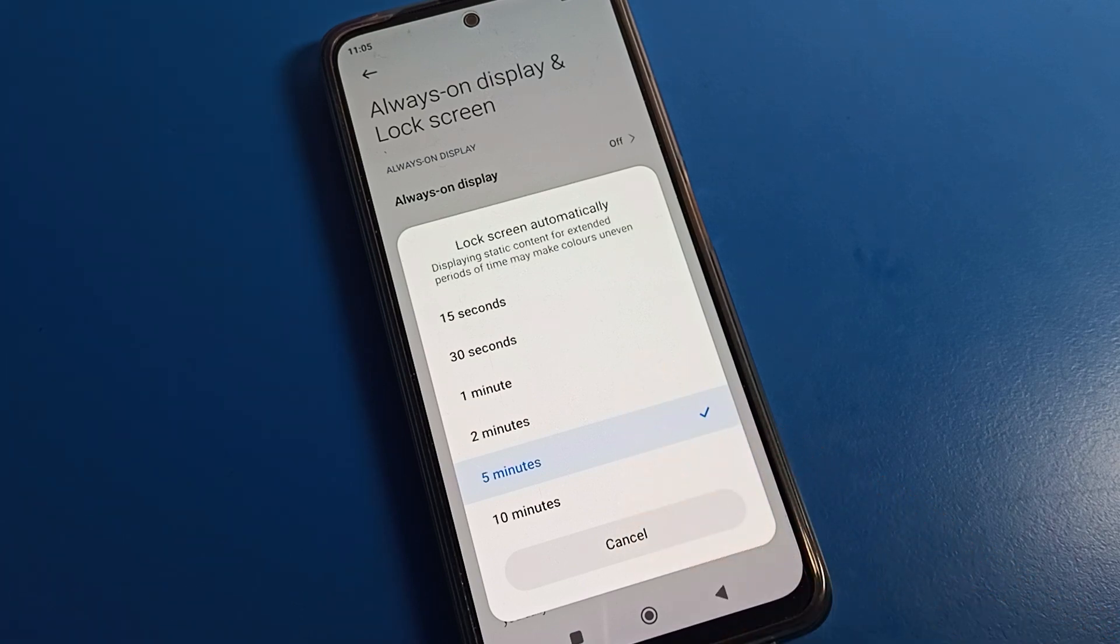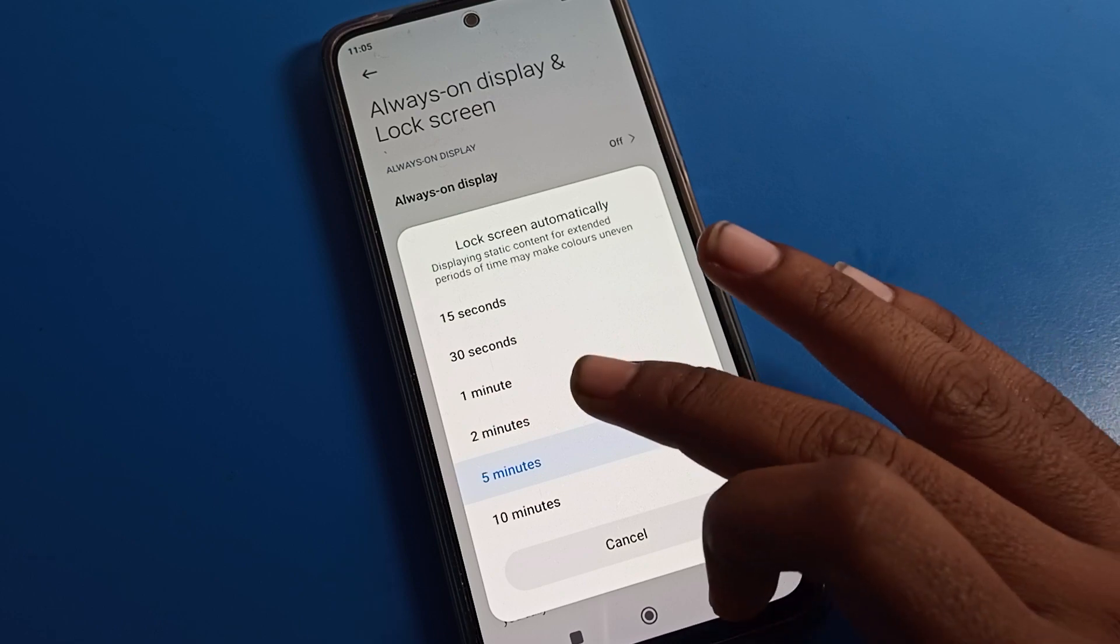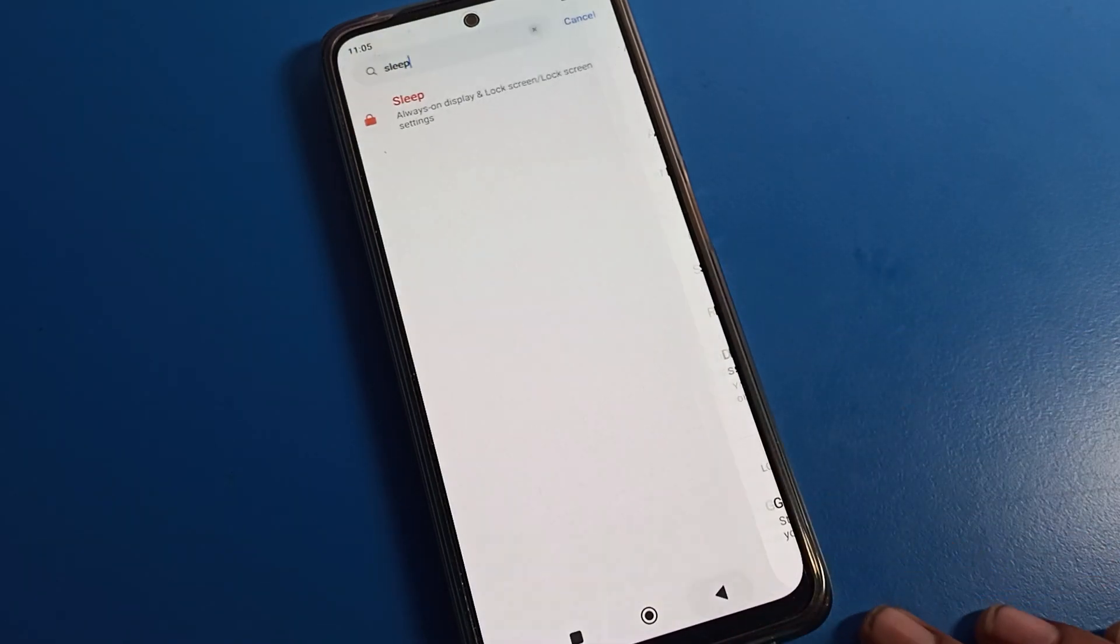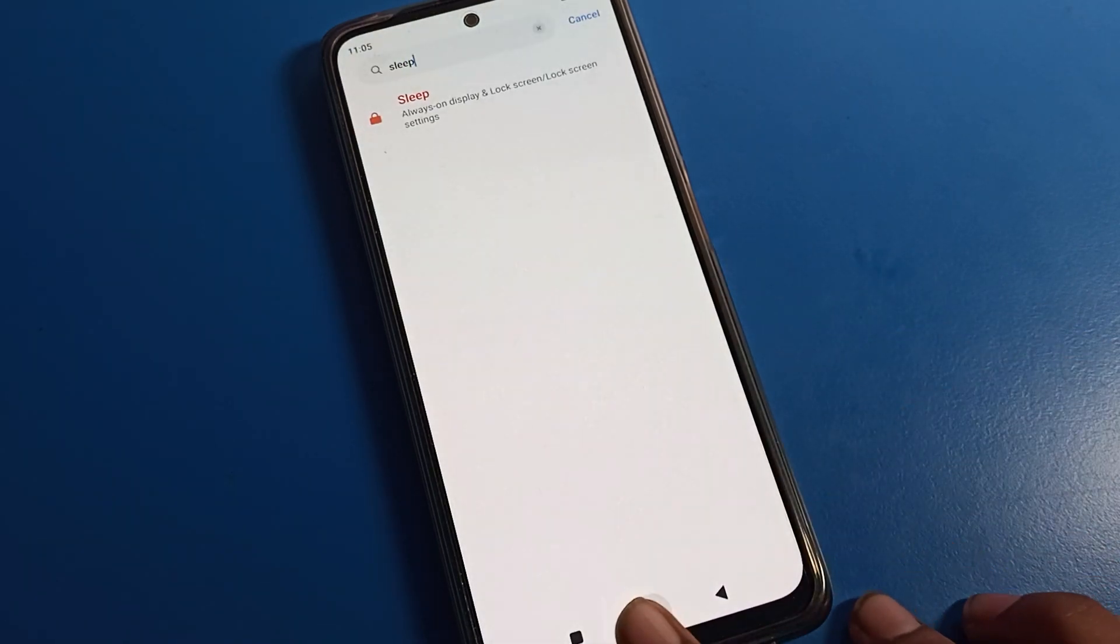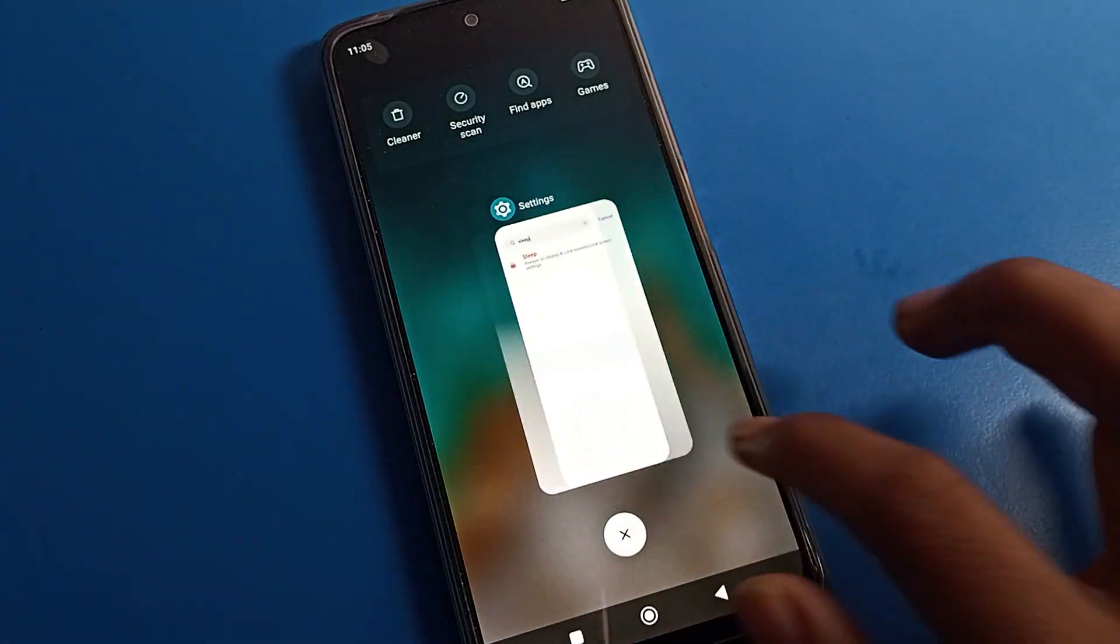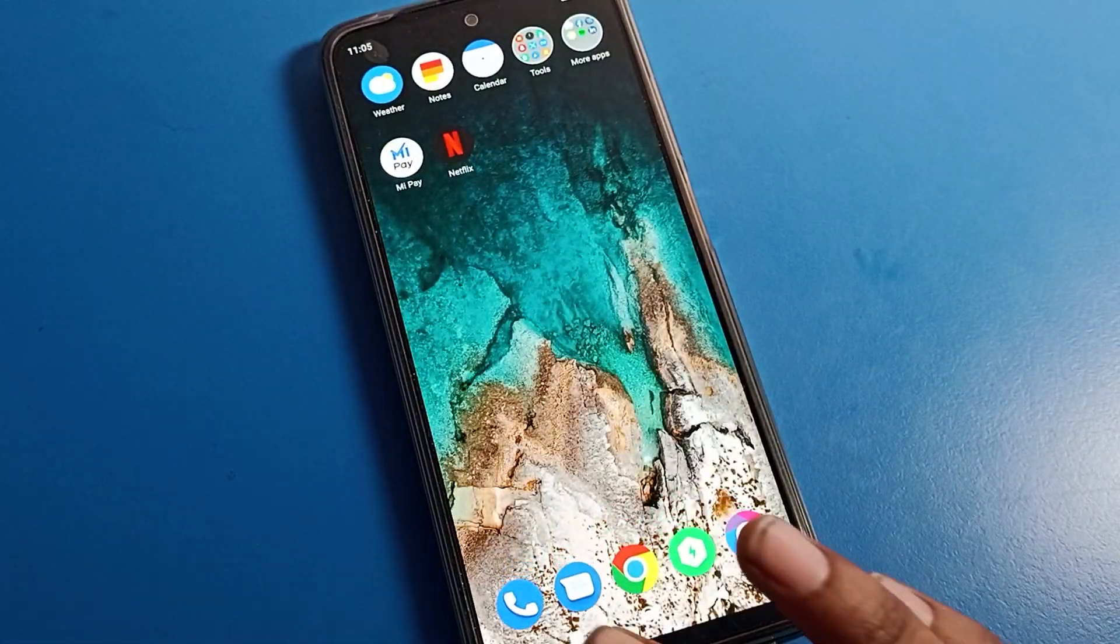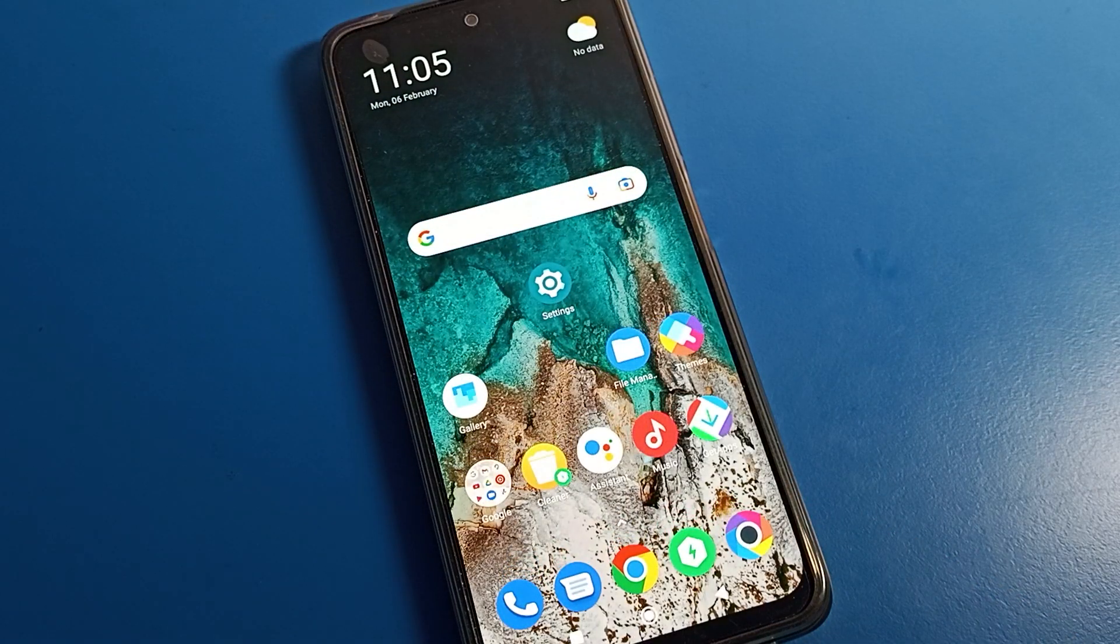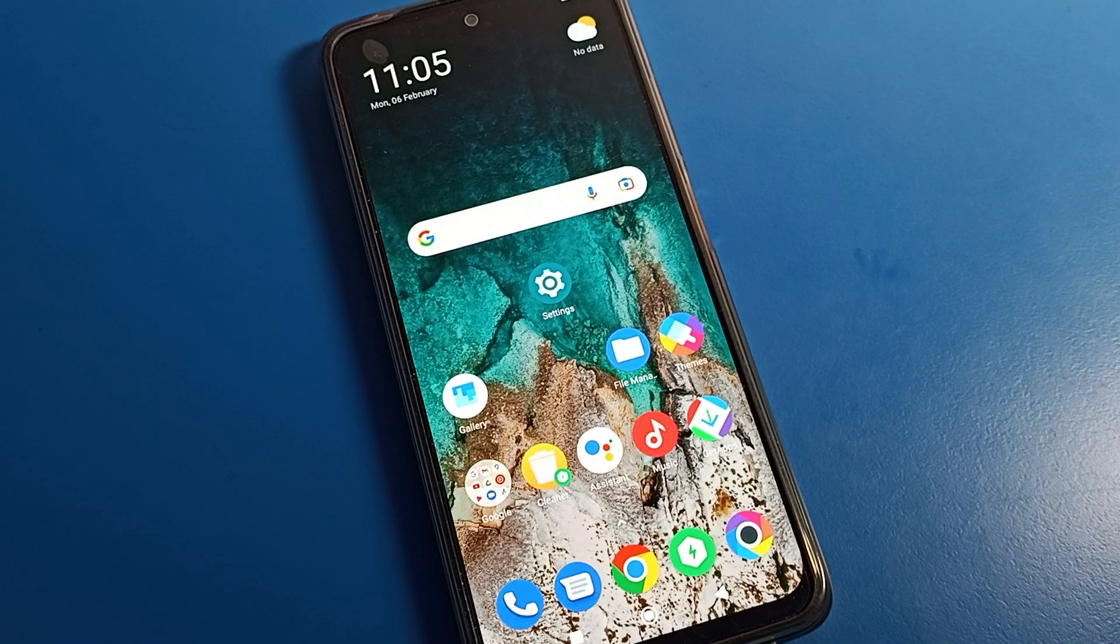So like that friends, we can increase the phone sleep time on our POCO phone device. That's all. Thanks for watching the video. If you have any doubt, you can ask me in the comment section. I will help you. Bye bye.